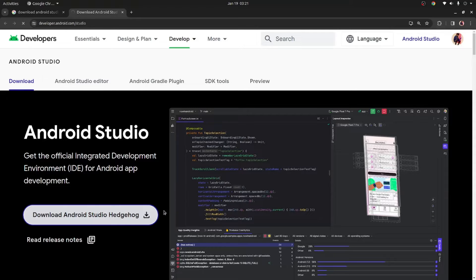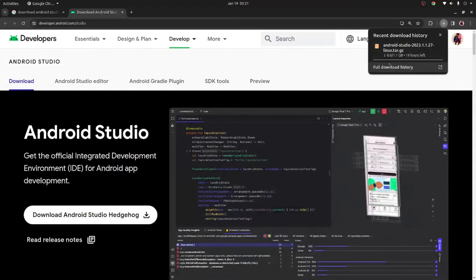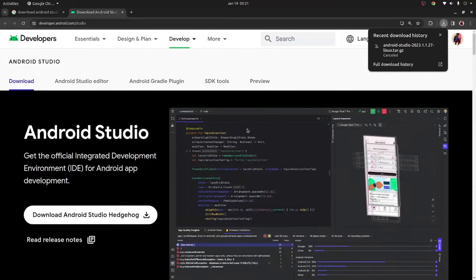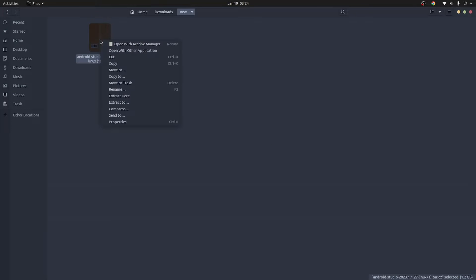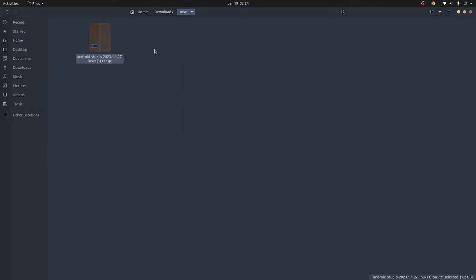That is going to start the download process for your operating system. Once the download starts — as you can see, I already have it downloaded so I'm just going to cancel. Once you finish downloading, go to your downloads folder where you will have the file. On Windows, simply double-click the file to start the installation. However, if you're on Linux like myself, you need to right-click the file and click 'Extract Here'.